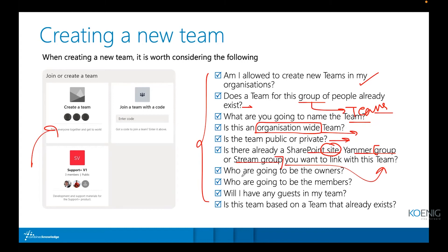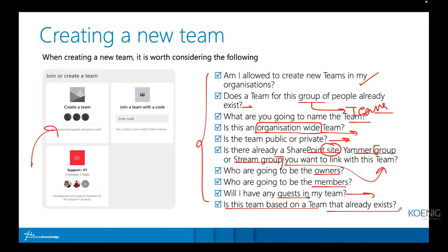You need to decide who will be the owner, who will be members, and whether you'll invite guests — such as a vendor from outside your company to communicate in a team or channel. You also have the option to clone an existing team if that team's structure works for another purpose. Check all these items in the checklist before creating your team.